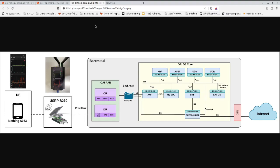Hello, today we will be looking at an end-to-end 5G deployment. We will be using OAI core for that. On the screen right now you can see the whole diagram of the deployment — the whole layout. We have a server on which we are running OAI 5G core, connected to a RAN that is USRP B210, and the UE is Nothing Phone 1.